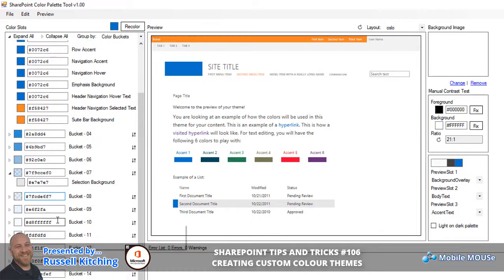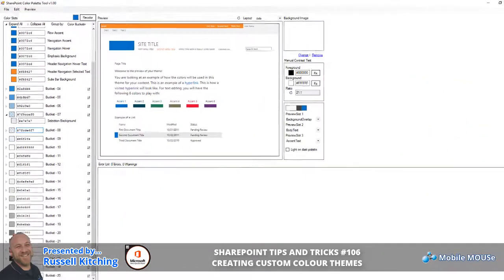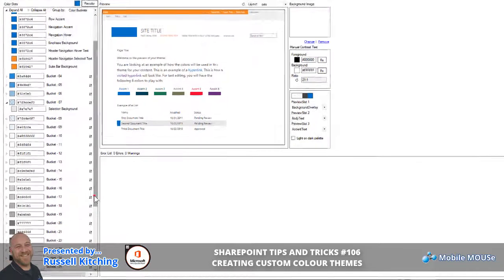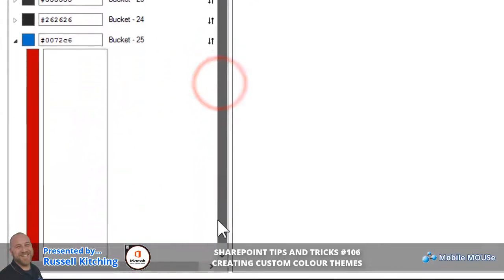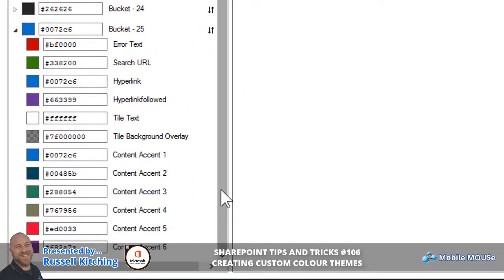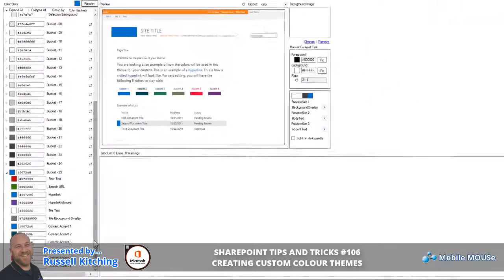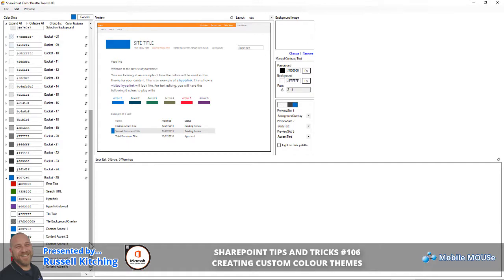Further down, various other bucket elements — for example, bucket 25 — you work your way through and customize these different color codes. There are many programs that can allow you to determine the value for hexadecimal codes; the one we commonly use is Adobe Photoshop.